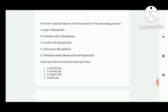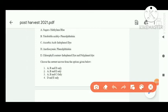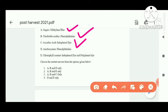Next question on analytical indicators used for estimation of corresponding parameters: for sugar, methylene blue is used — correct. For titratable acid, phenolphthalein dye is used — correct. For ascorbic acid, indophenol dye is used — correct. Option D — acylent and chlorophyllin — not correct. So options A, B, and C are correct.